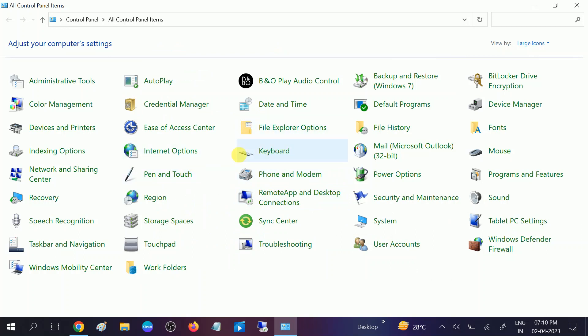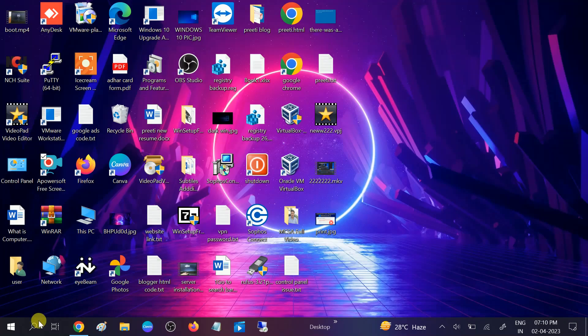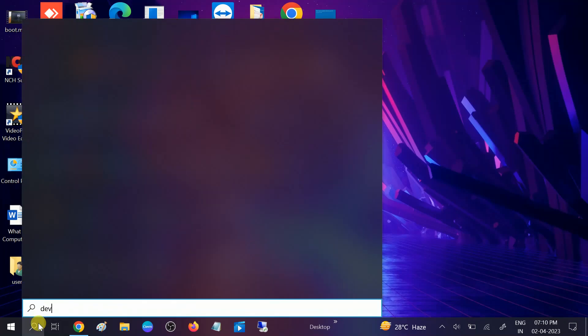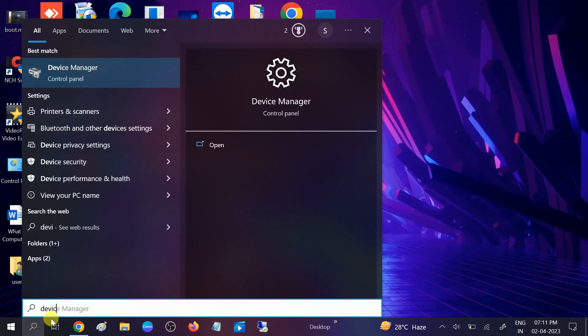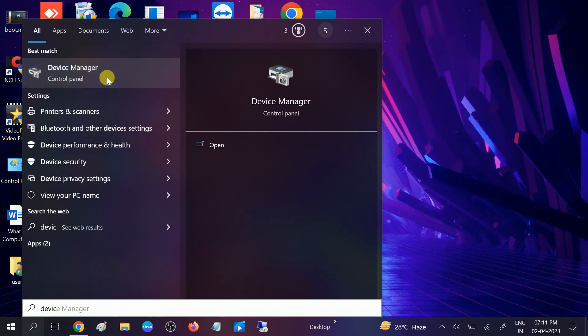If still not fixed, we can go to device manager and look for its driver issue. Open device manager.